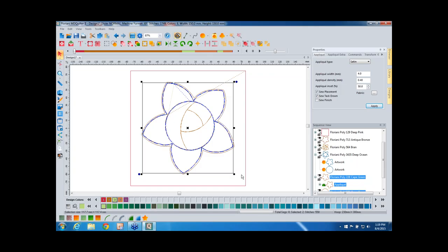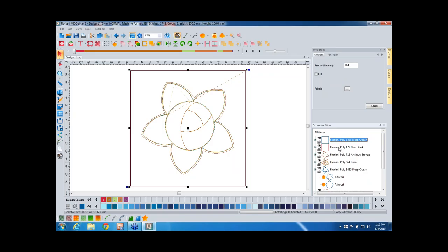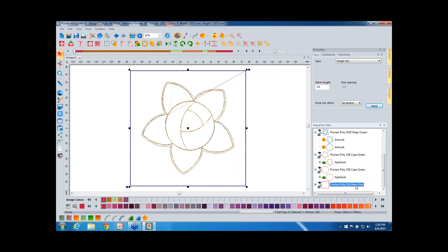So now we've just got the placement and the tack down, which is really what we want for this shadow work design. The next thing we want to do is create another basting stitch, because at this point in the design — after we've tacked our fabric down — we're going to lay our batiste over the top. So we want another basting stitch going all the way around the edge to tack down our batiste fabric. We're going to scroll back up to the top of the sequence view, and here's a great part: remember it left this artwork at the top behind. We're going to click on that and come down to our Run Stitch conversion icon and click that to create yet another set of stitches. We want this to be a basting stitch, so change the stitch length to 5 millimeters and click Apply.